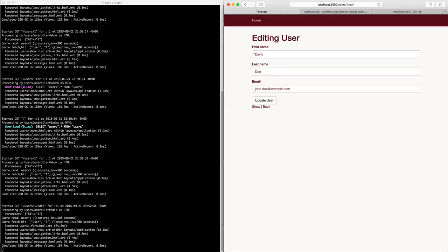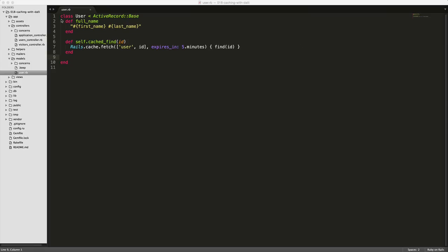And what we have to do with this is once we update our cache, we need to expire it. So back in our user model,